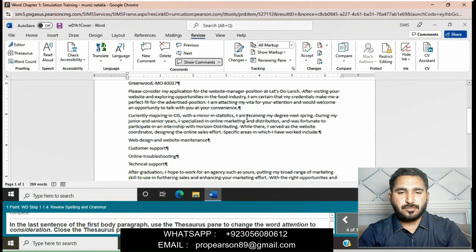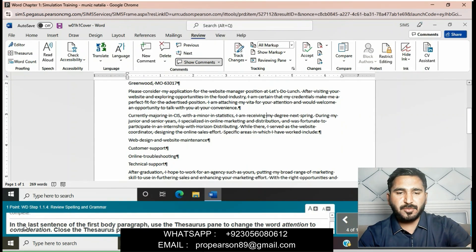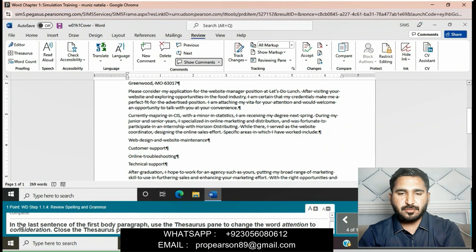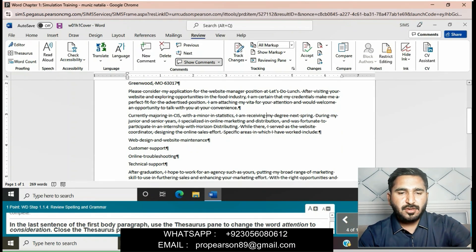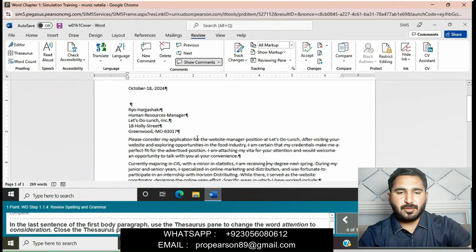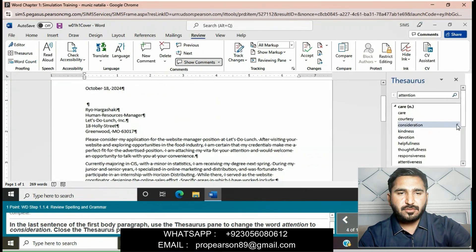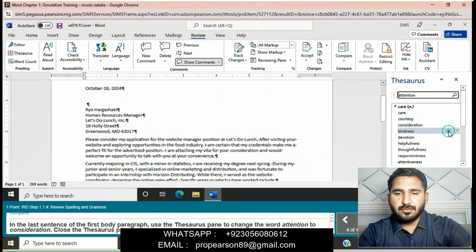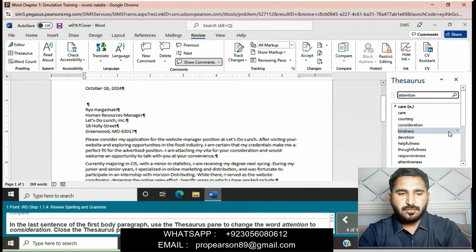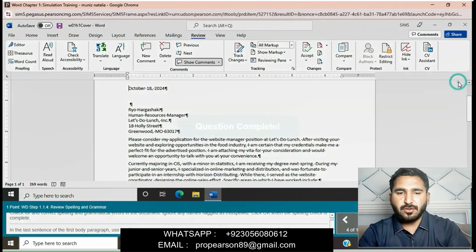In the last sentence of the first body paragraph, use the Thesaurus to change the word 'attention' to 'consideration.' Open the Thesaurus, find the suggestion, click on it, and close the Thesaurus. Question is completed now.